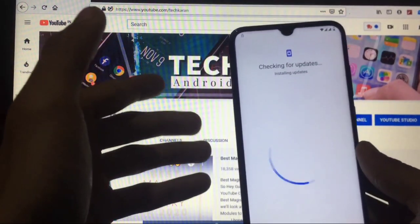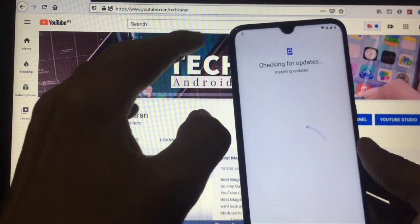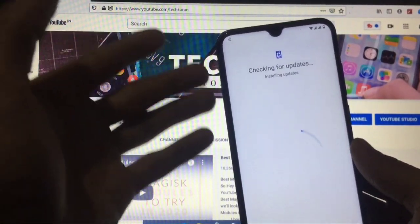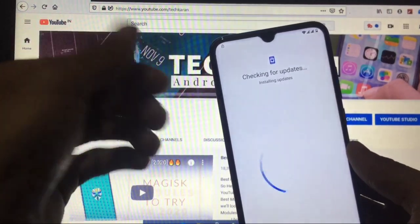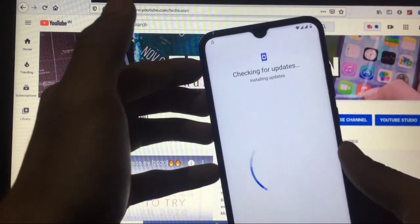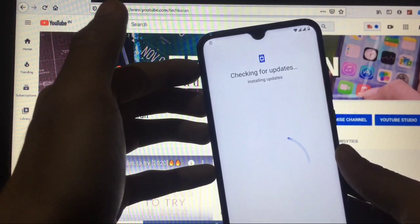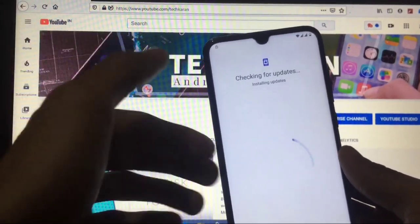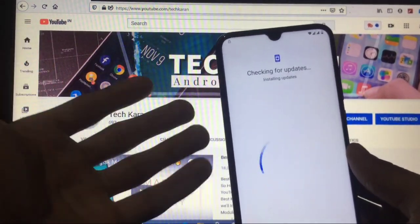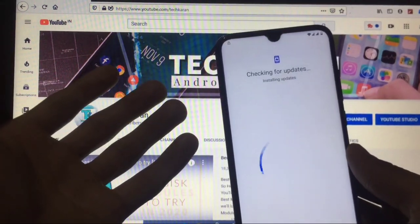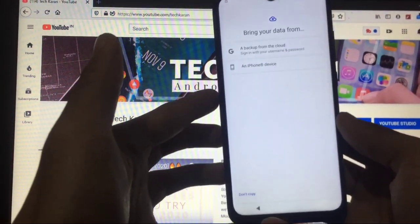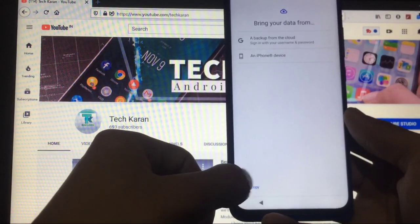As you can see it is checking for updates and installing updates. I am not going to skip any part — I will show you everything from installation to a brief review. Let us wait to properly install the updates and see how long it takes.